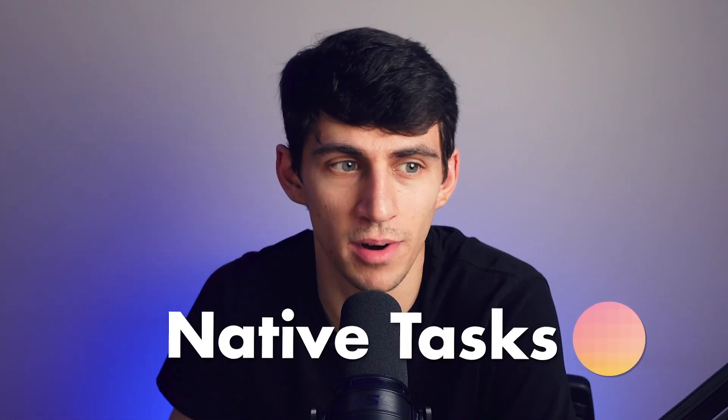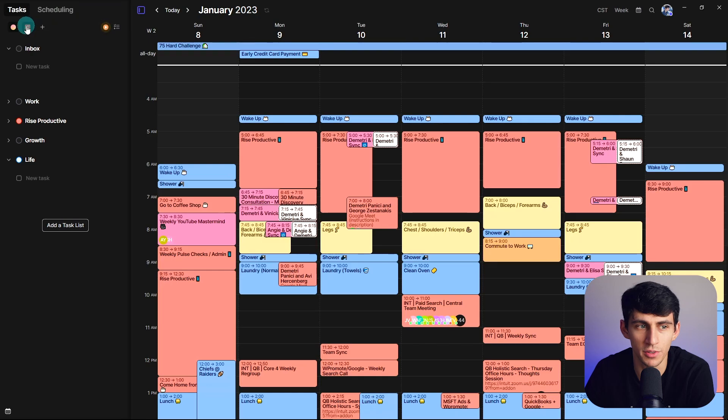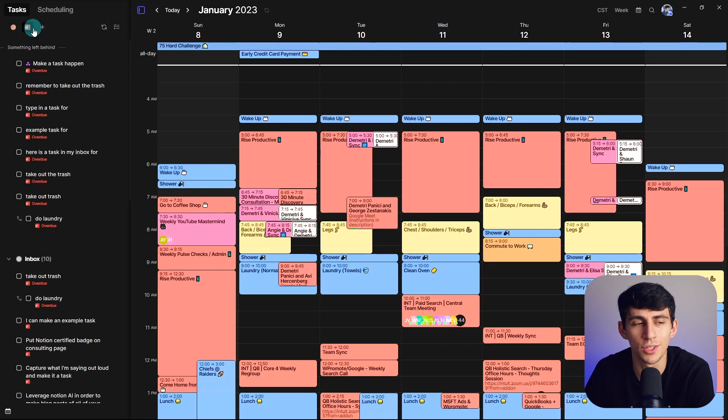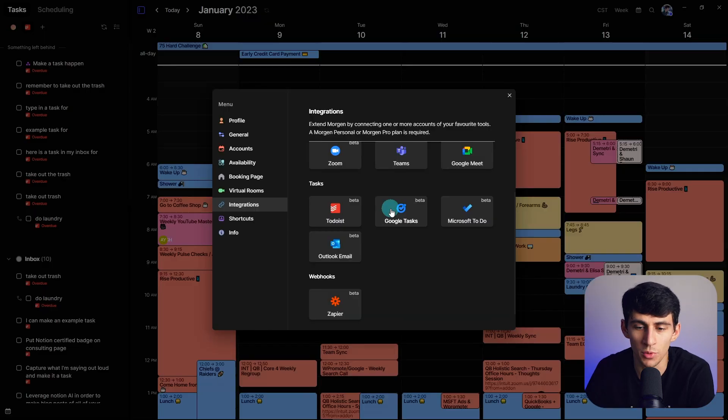You can not only get its native tasks put right in there, but there's also connections to applications like Todoist, Google Tasks, Microsoft Todo, and Outlook. Now you might be wondering, how would I even go about making this more of a daily planner? How would I do task management within a calendar app like Morgan?